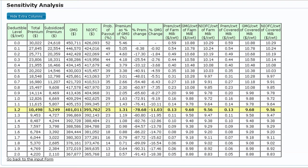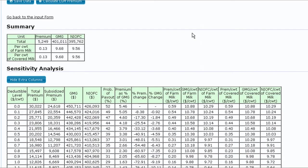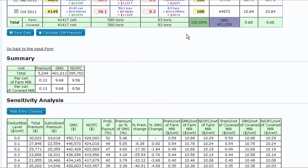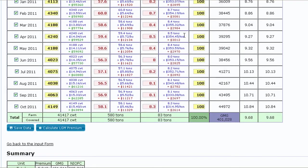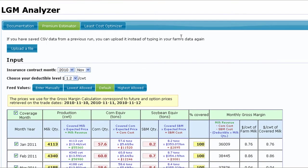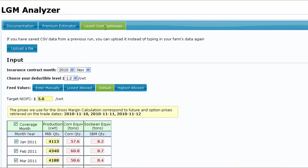You may wish to use the Least Cost Optimizer to find the optimum coverage level based on a target net guarantee income over feed cost. We can head over to the Least Cost Optimizer page and fill in the appropriate inputs. Aside from the input box for net income over feed cost, all other inputs are the same as those found in the Premium Estimator module.